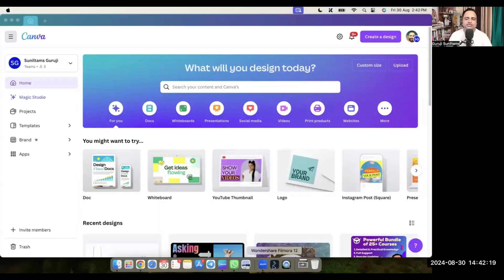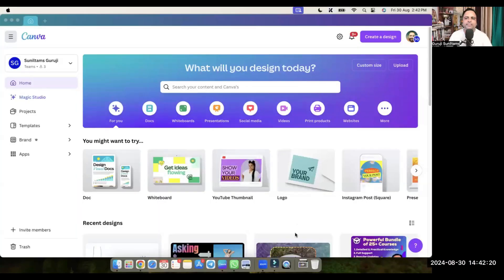So what is the solution? The solution is that you can use Canva to download videos related to your video content, and then you can use those videos in your video. Let me show you what I'm trying to say. Let's get started — this is Filmora.